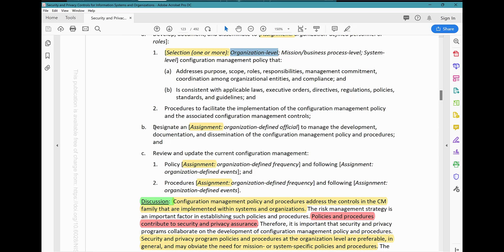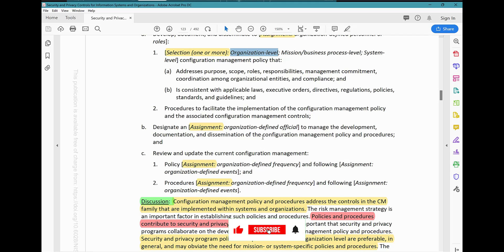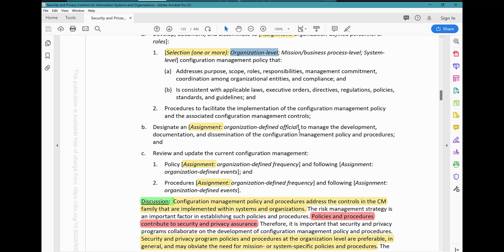Another new parameter added in Rev 5: designate an organization-defined official — whether that is the CISO, the system owner, or the ESO, whoever the organization chooses — to be responsible for developing the documentation and managing the development, documentation, and dissemination of the configuration management policy and procedure.